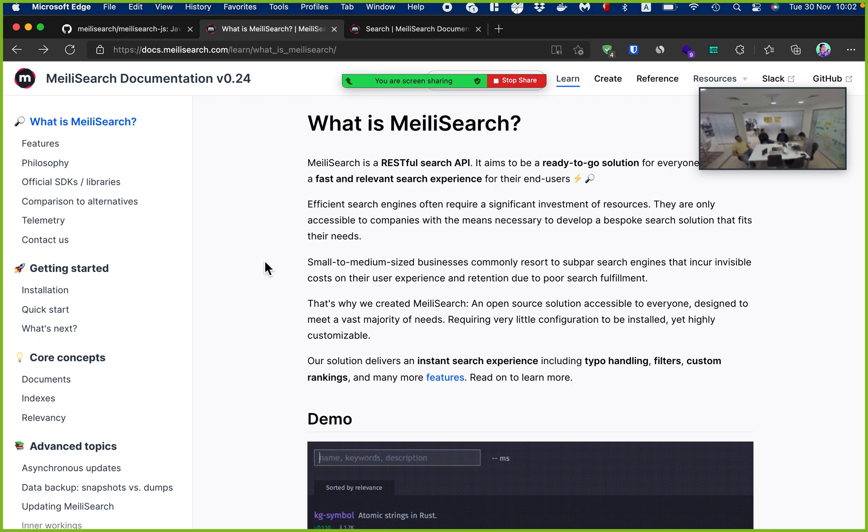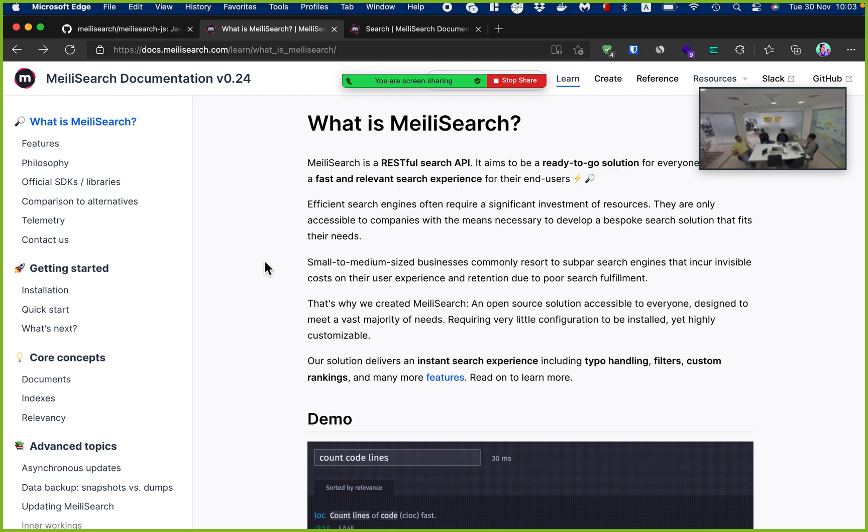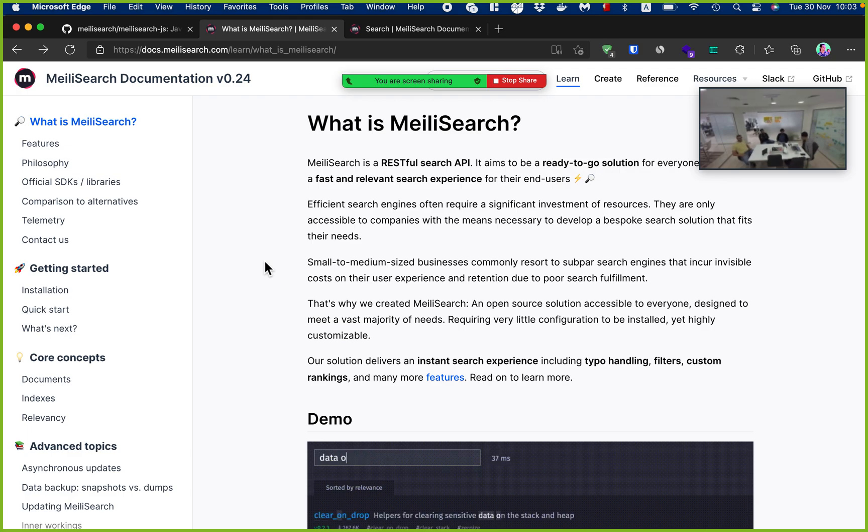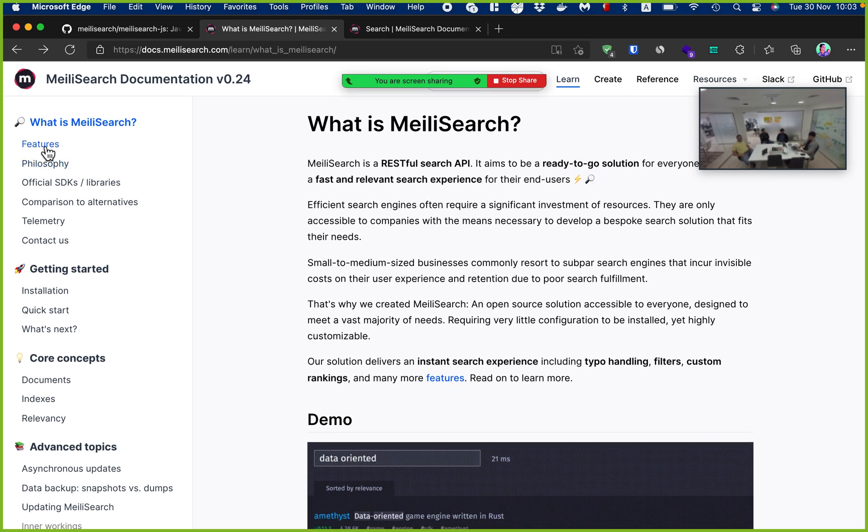I would describe it as a simple and easy tool to deploy a typo-tolerant search bar. So we're going to make a search bar right now.